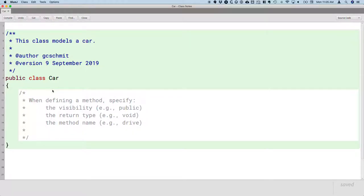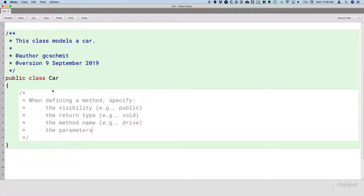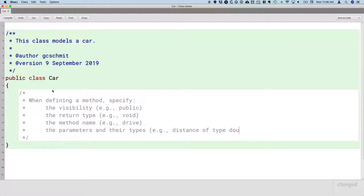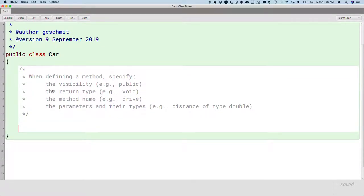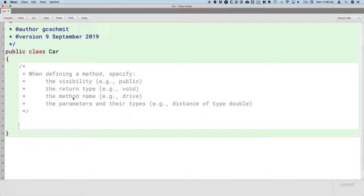After the method name we always have parentheses, but there may be stuff in the parentheses and it depends on whether additional information is needed. For example, when we tell the turtle to go forward we have to specify how far. When we call the method drive we have to specify how far did the car drive. So after the method name are the parameters. There could be more than one, and there are types. This is the definition for the method. We have to tell Java not only how many parameters there are, not only what are the names of the parameters, but what are the types of the parameters. For example, for the drive method maybe the name of the parameter is distance and its type is a double because you could certainly drive a fraction of a mile.